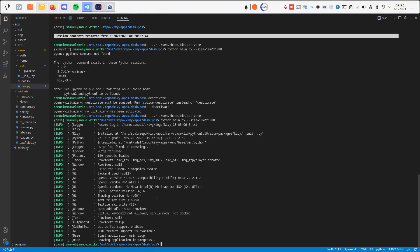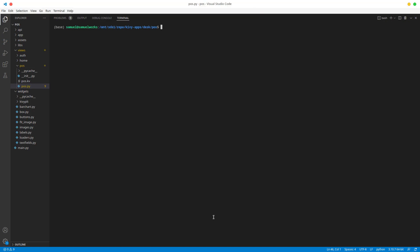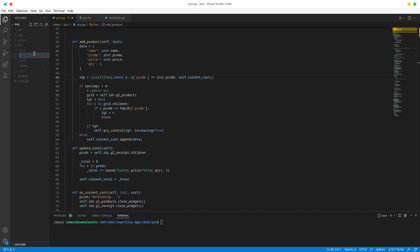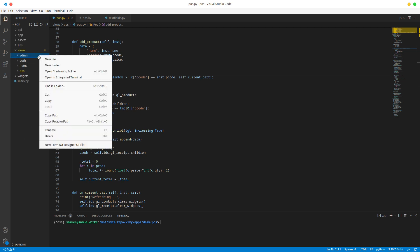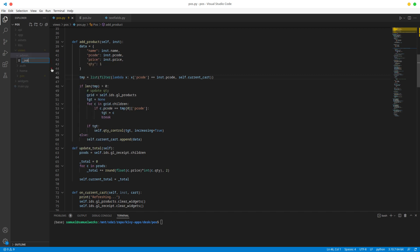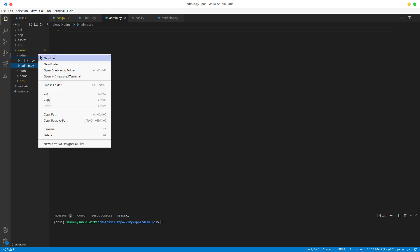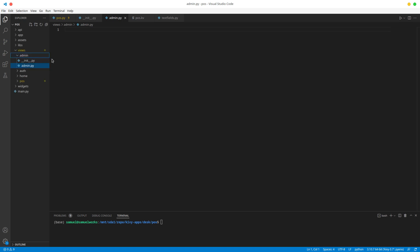Without wasting any more time, let's get started. We're going to go to our views, right-click on views, create a new folder and call it 'admin'. In here let's create our three files: the first one is going to be init, the second one is admin.py, and the last one will be admin.kv.